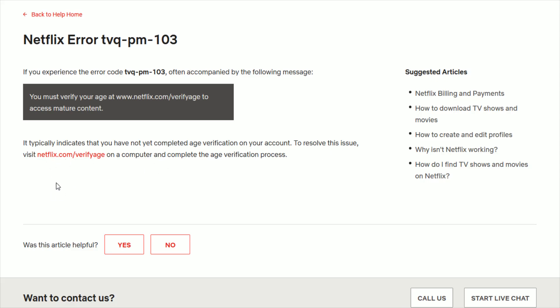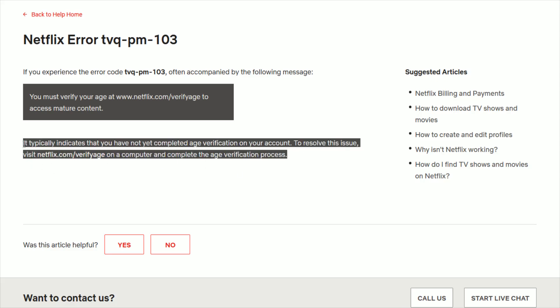And to resolve this issue, you can head on over to this URL. Again, I'll post that right at the top of the video description on a computer and complete the age verification process.